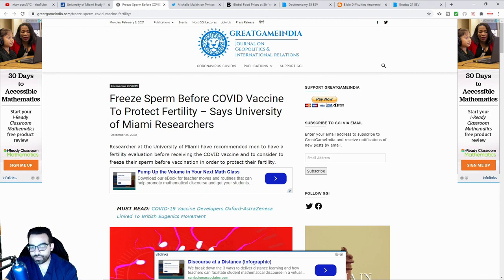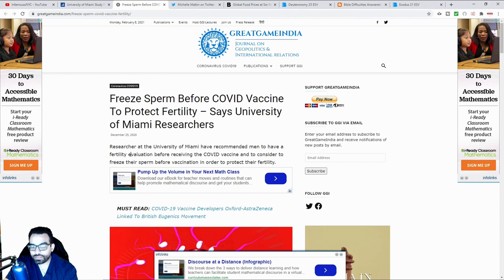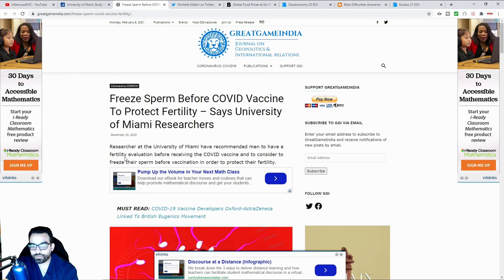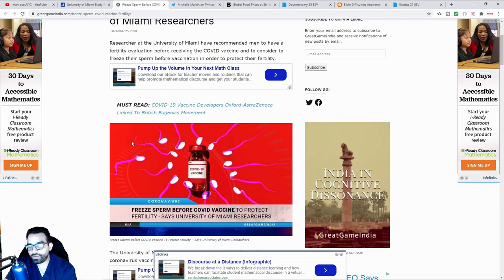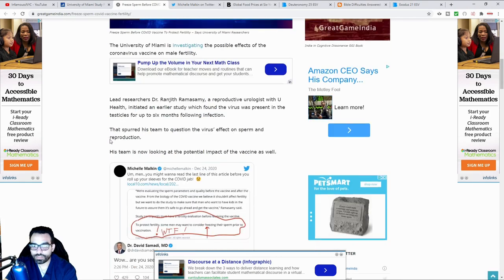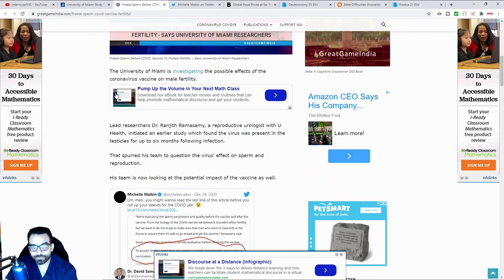It says researchers at the University of Miami have recommended men to have a fertility examination before receiving the vaccine and to consider freezing their sperm before vaccination in order to protect their fertility.